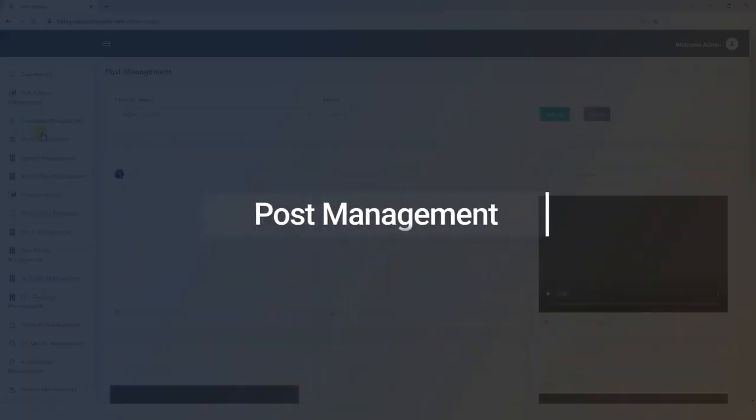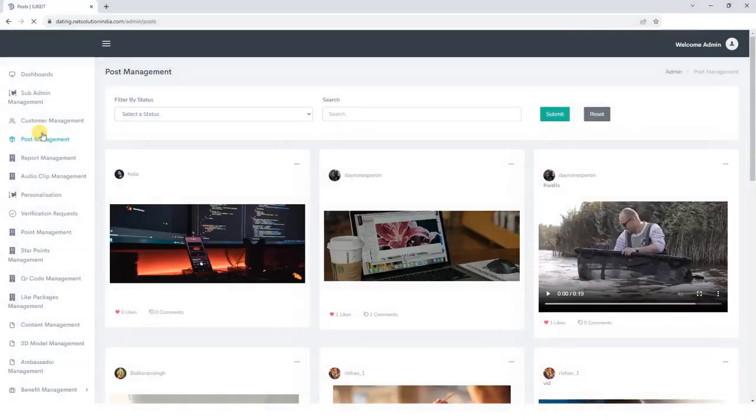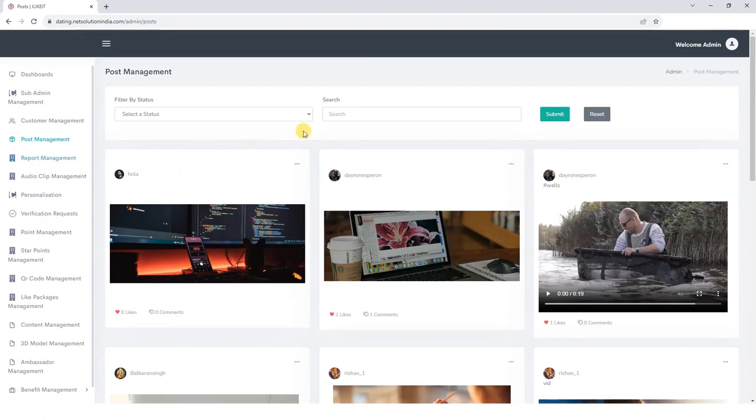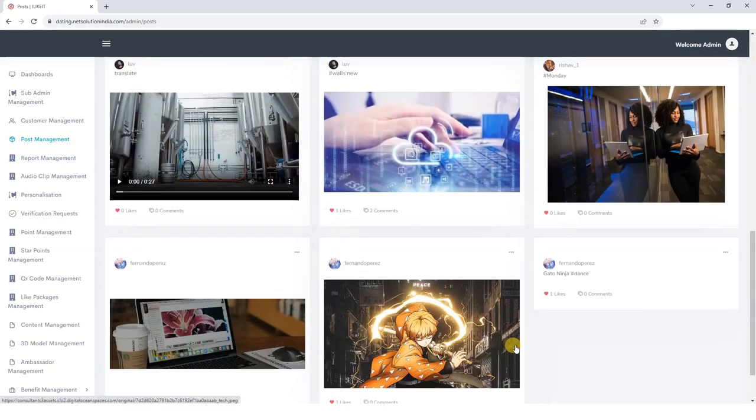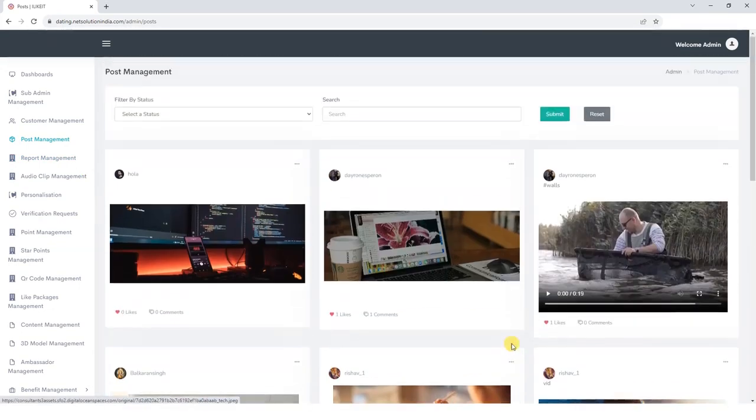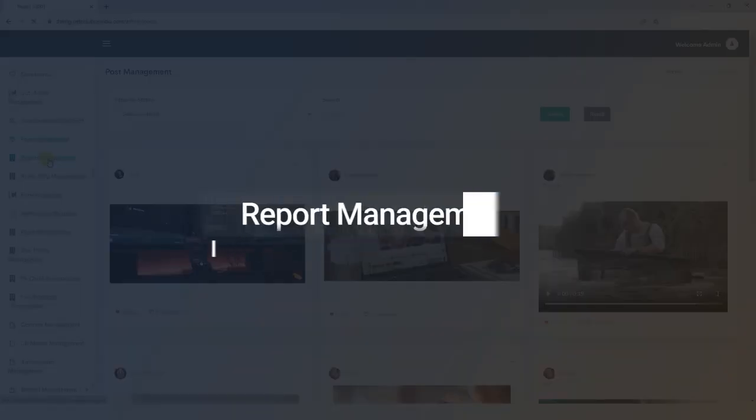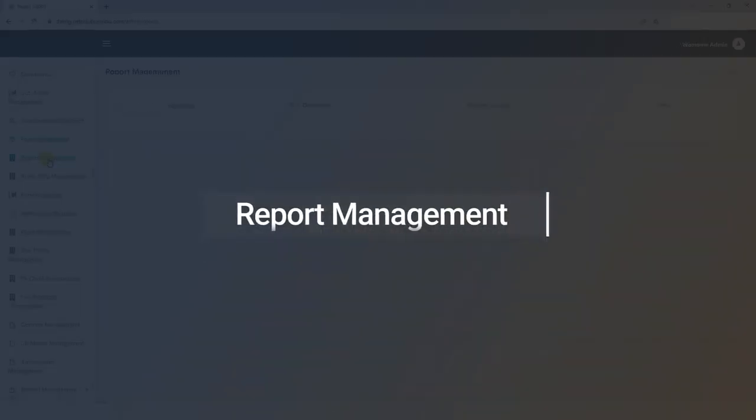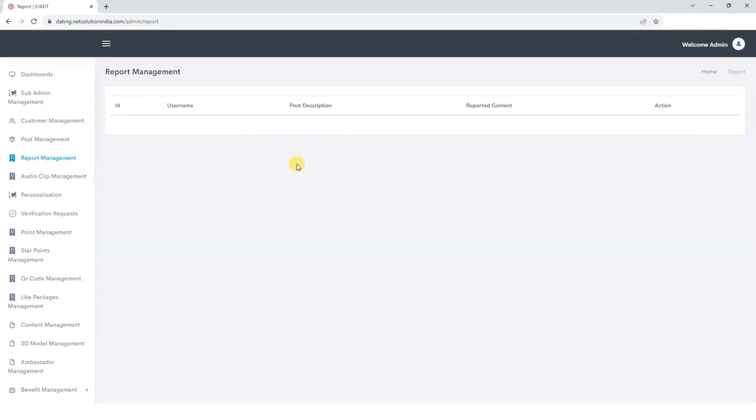Post Management. Let's now explore the Post Management section, where we can conveniently browse through the posts uploaded by the users. Let's move on to the Report Management section. Here, we have the ability to review user-reported content that may have violated our platform's policies, such as incitement of hate or offensive religious sentiments.